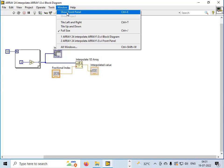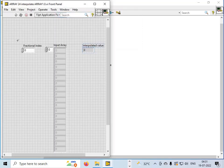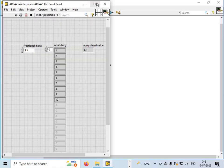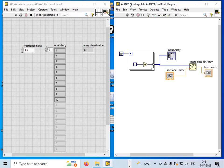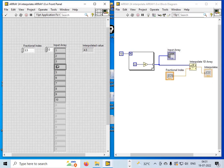Let's run this program and interpret the results. If I put the fractional index as 3.5 and run the function, the output is 4.5. How does 4.5 come out? Since the fractional index is 3.5, we have to consider the element at index 3. The element at index 3 is 4, because indexing in LabVIEW starts from 0.